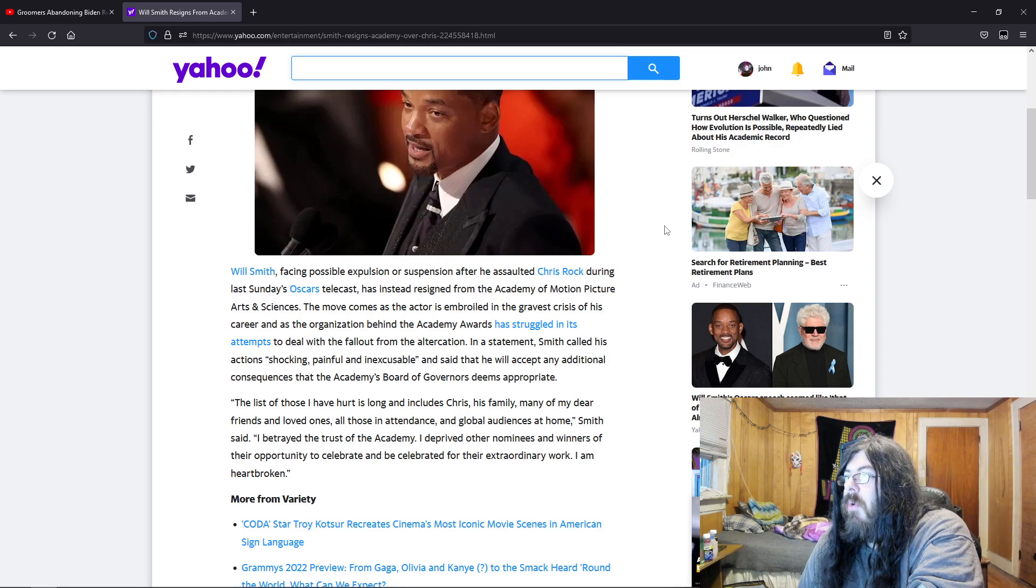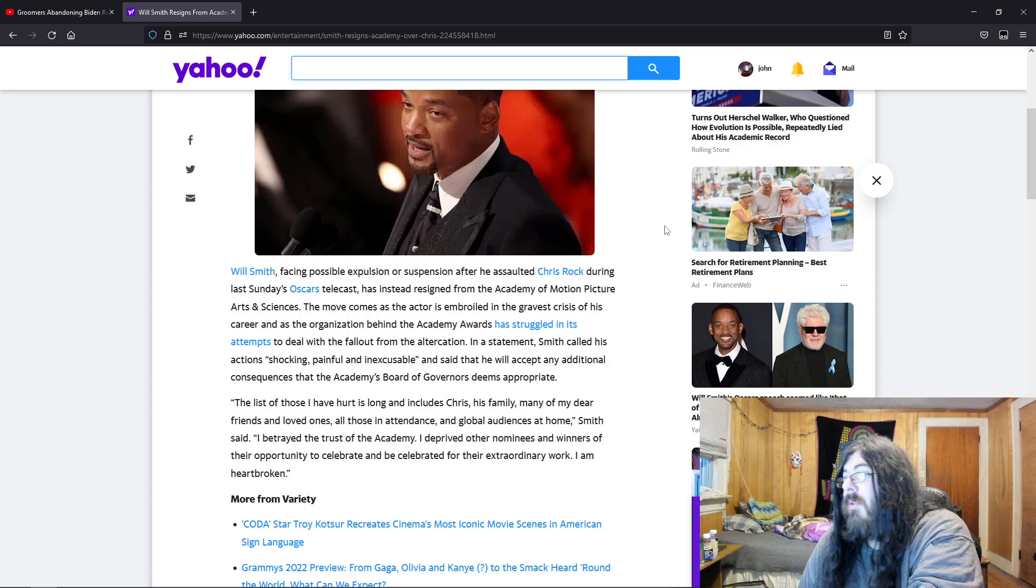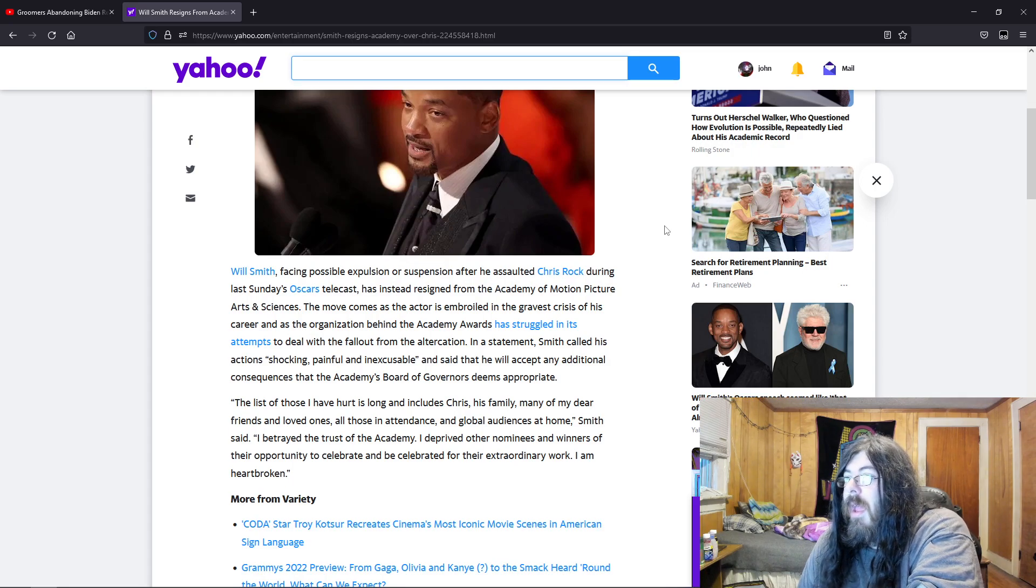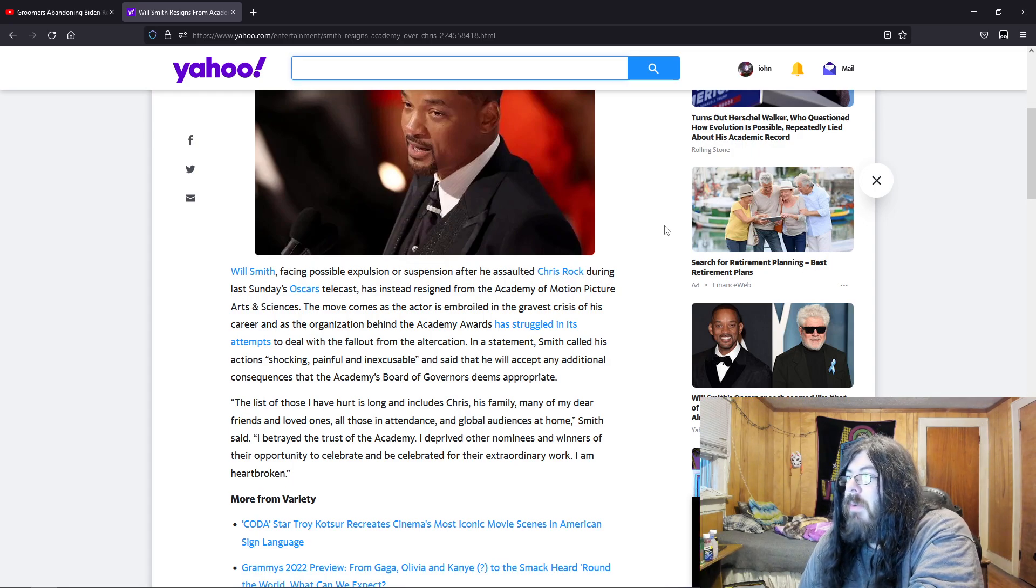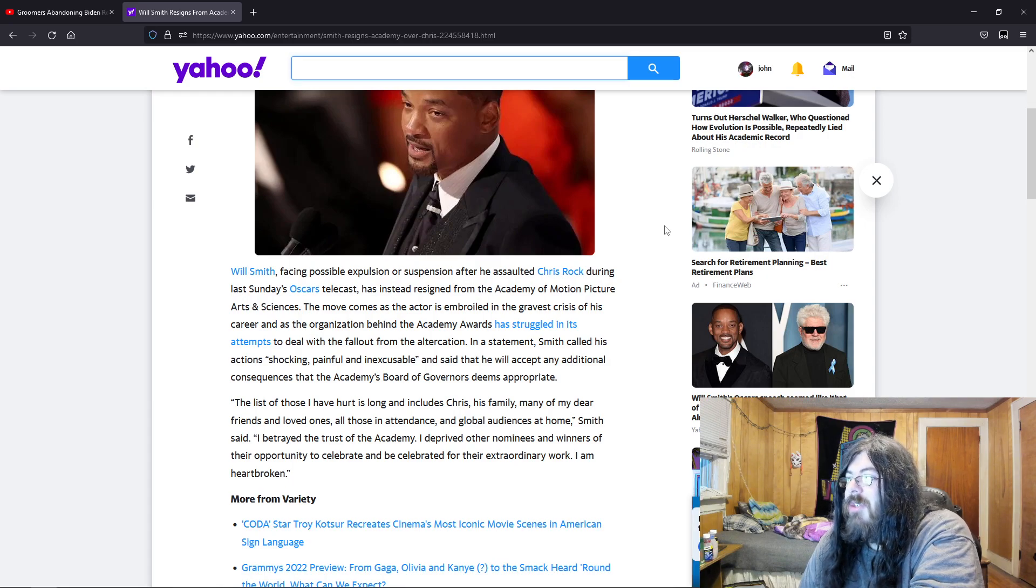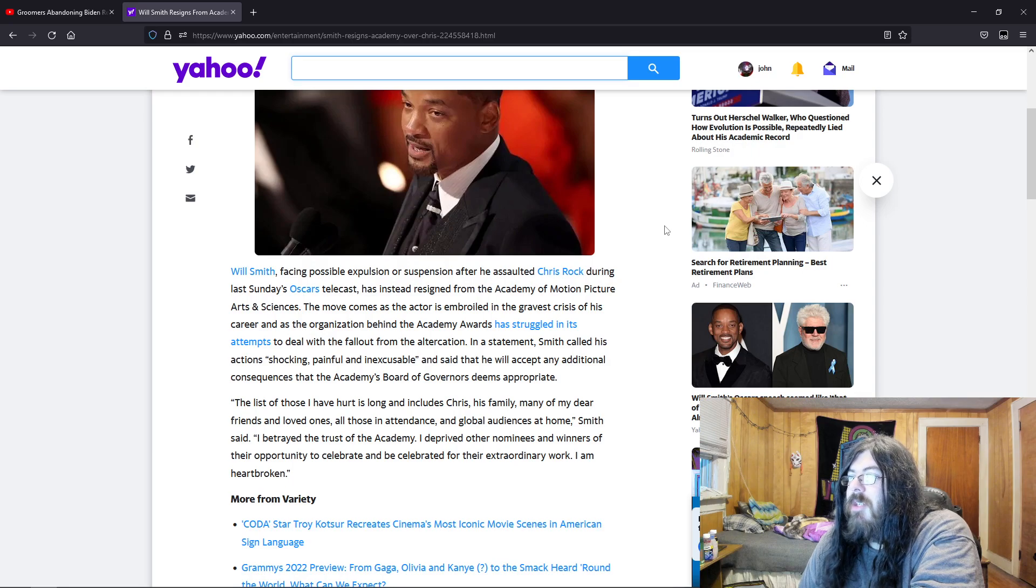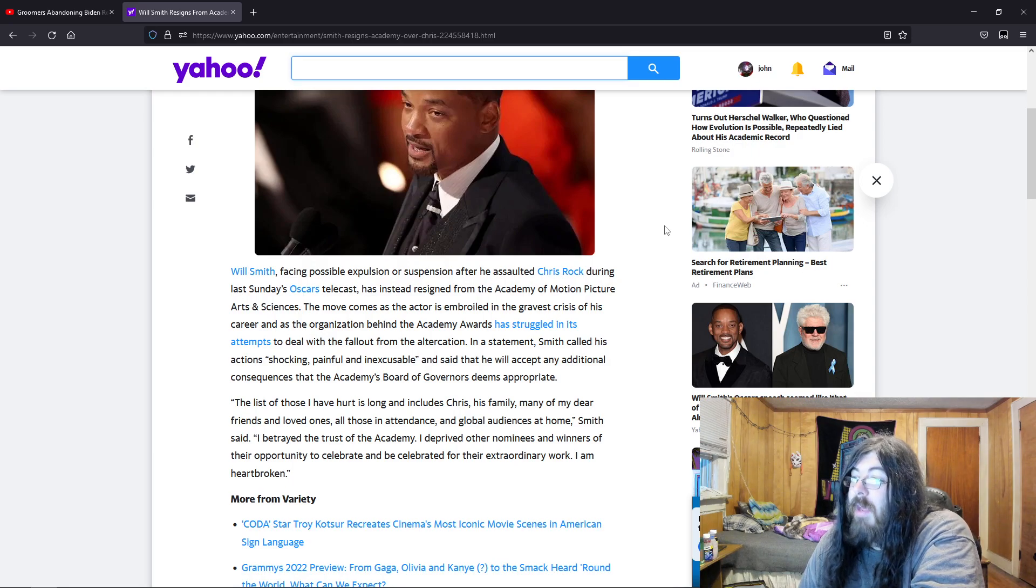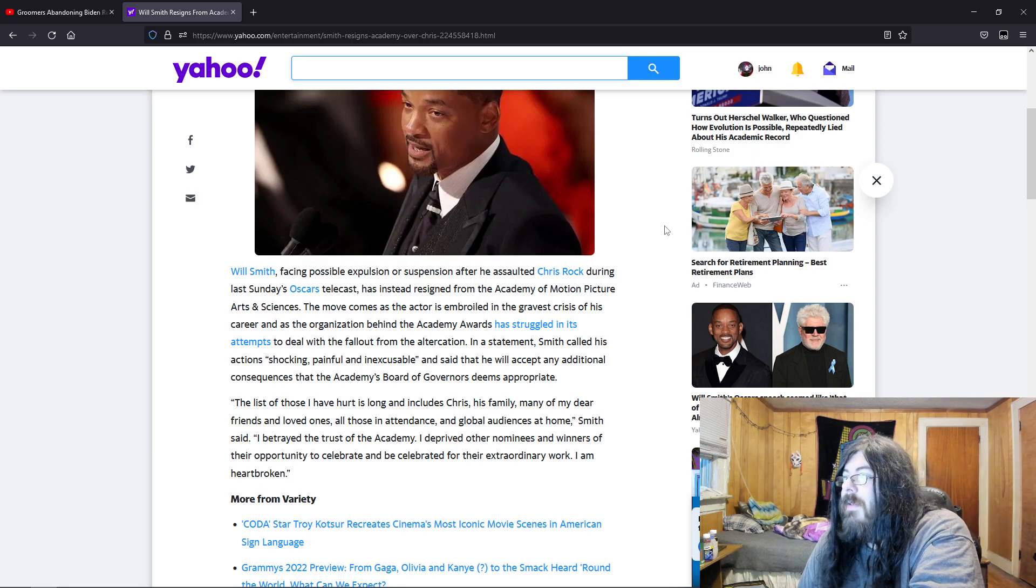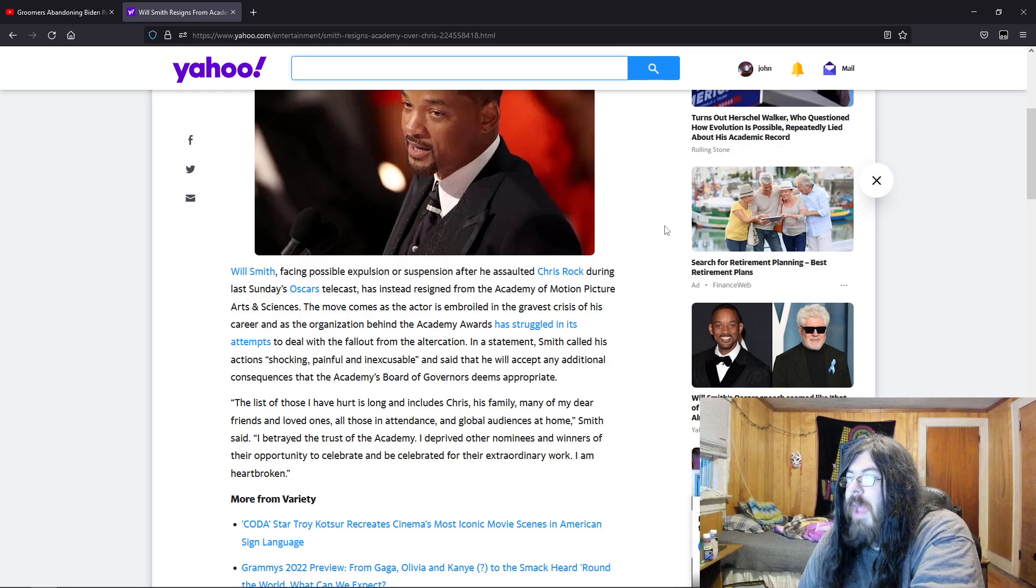The move comes as the actor is embroiled in the greatest crisis of his career and as the organization behind the Academy Awards has struggled in its attempt to deal with the fallout. In a statement, Smith called his actions shocking, painful and inexcusable, and said that he will accept any additional consequences that the Academy Board of Governors deems appropriate.